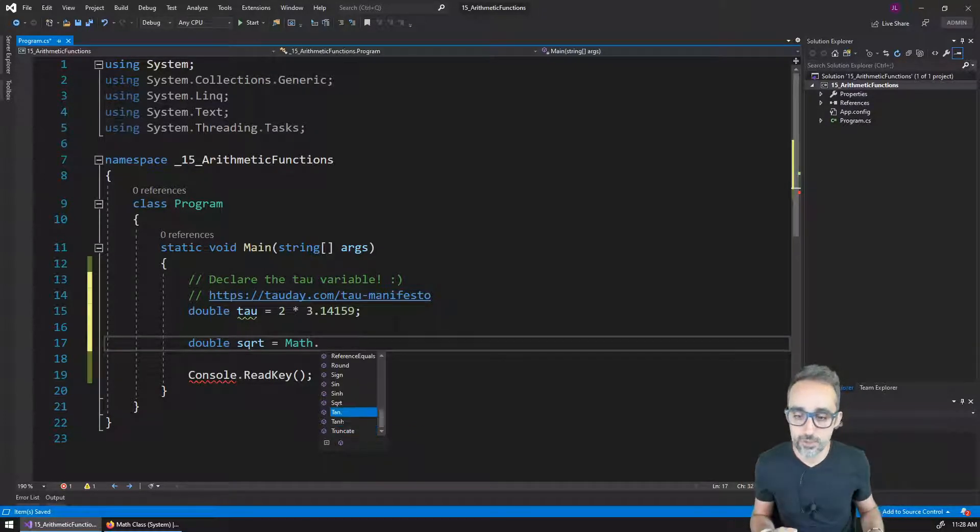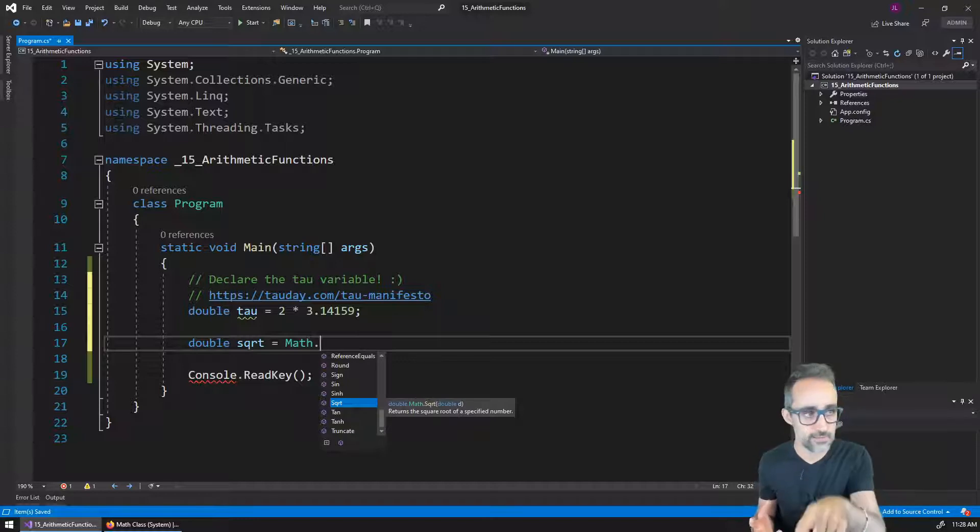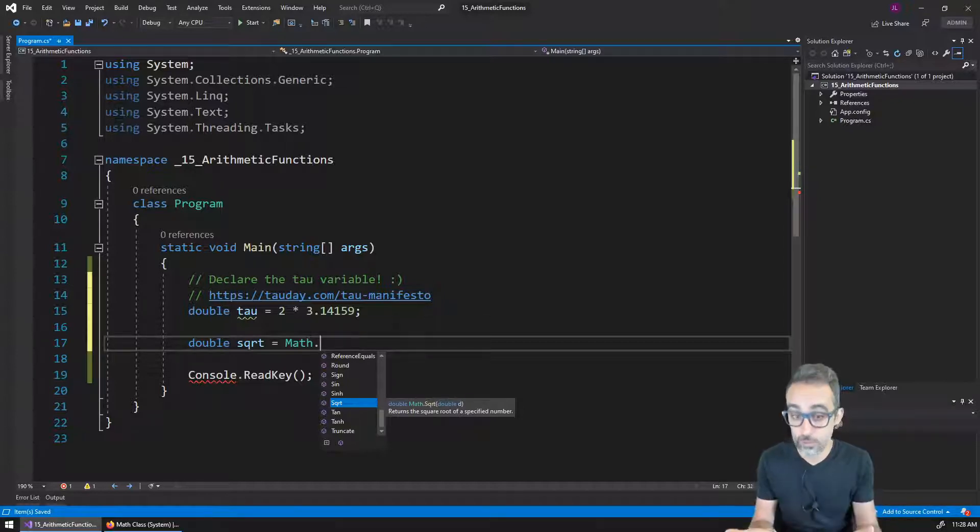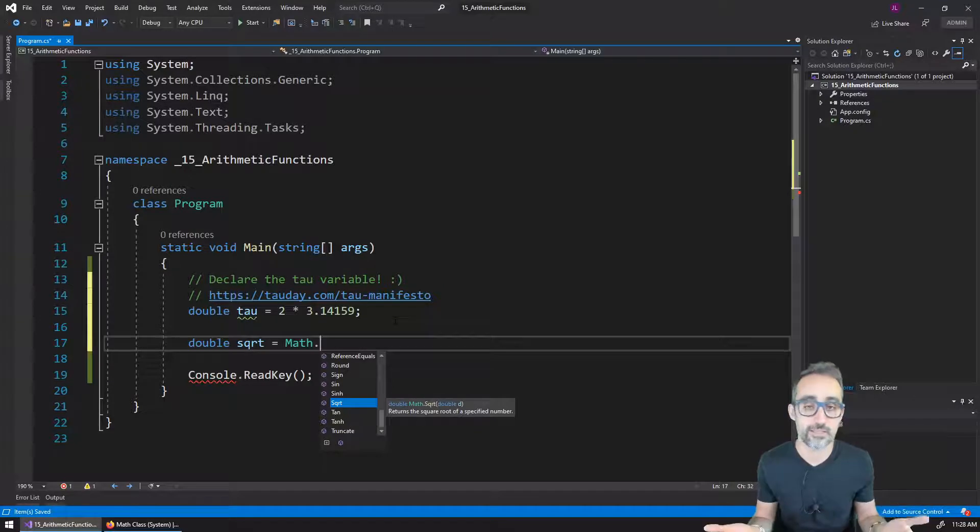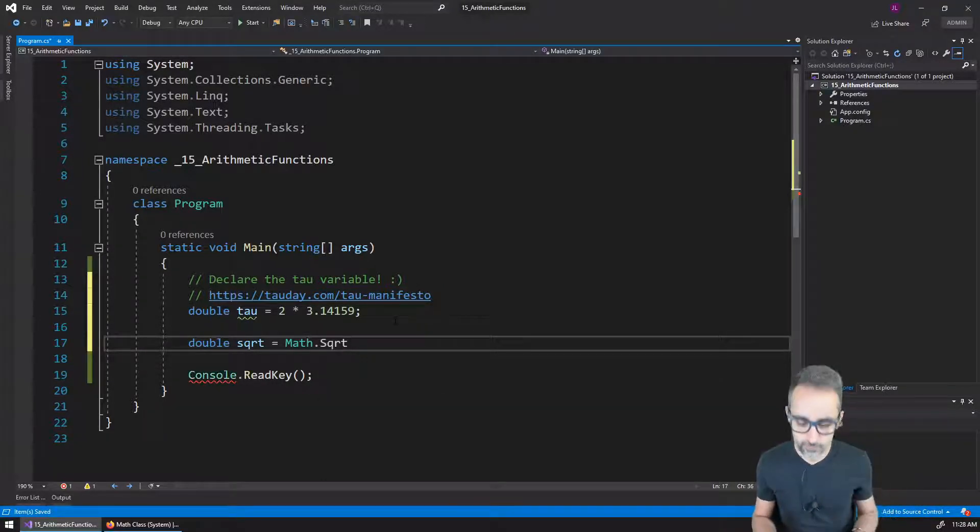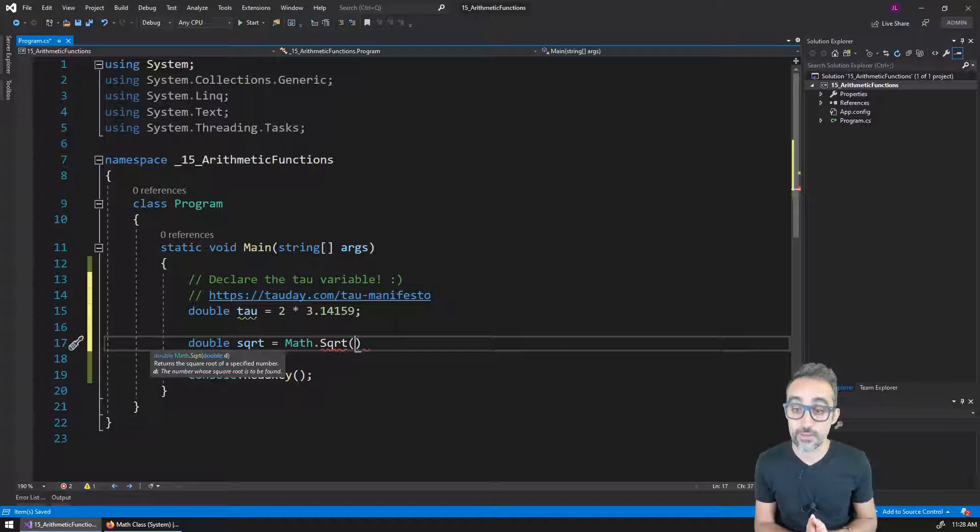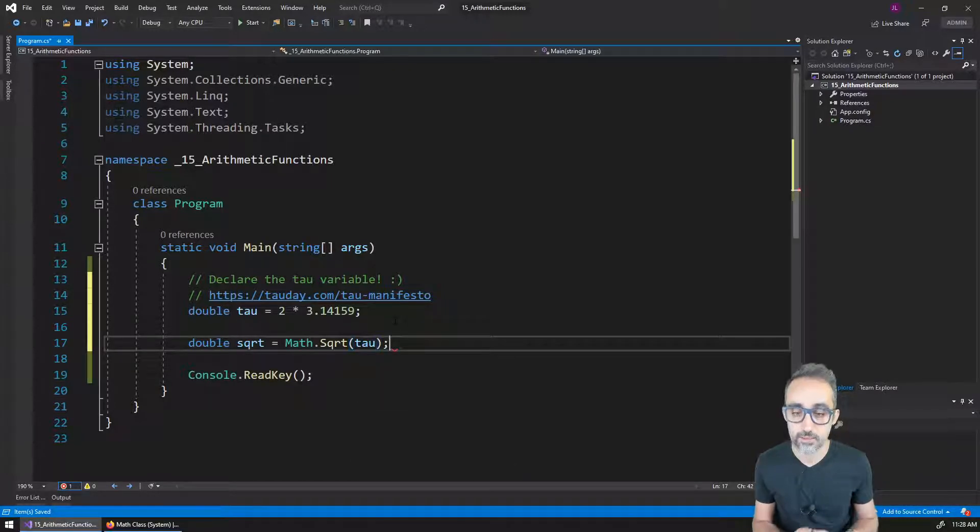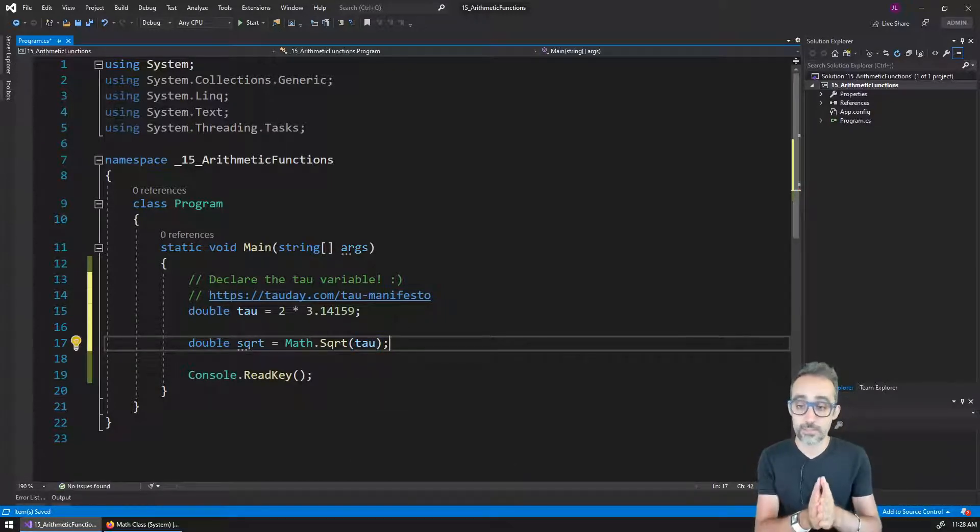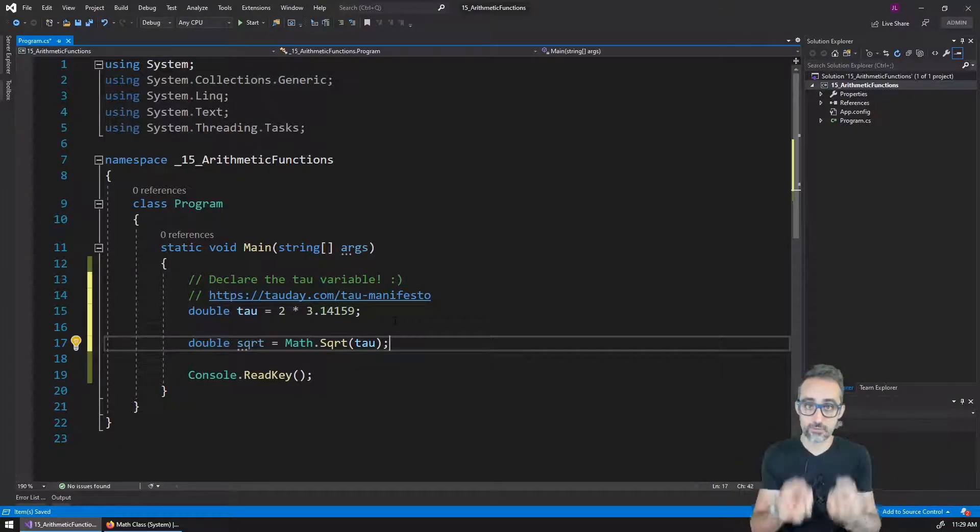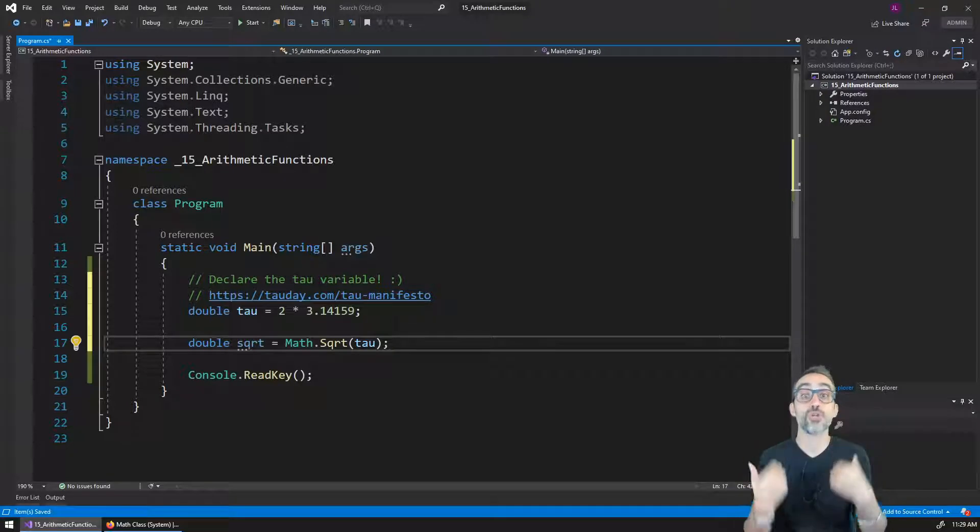For example, here you can see that I have SQRT, which if I see on the description, it tells me that it returns the square root of a specified number. So if I choose this one and I open parenthesis and I plug in here the value of tau, then what happens is that this function takes the value of tau, calculates the square root function, and then that's what it returns back to me.